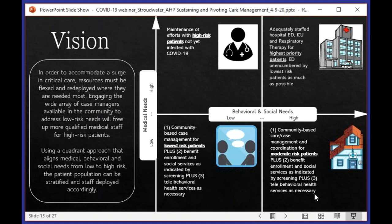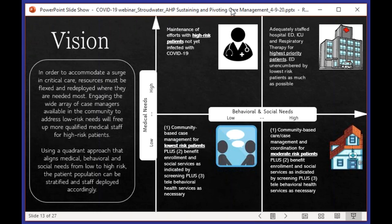We came up with a quadrant approach that indicates where high degree of medical need meets high degree of behavioral and social need, and where low medical needs meet low behavioral and social needs — and we can approach each of these very differently. Our goal is to unencumber the hospital from as much of the behavioral and social needs that are low to moderate and medical needs that are low, trying to do as much of that in the community before people step foot in the emergency room.